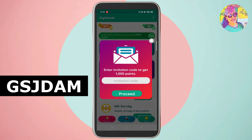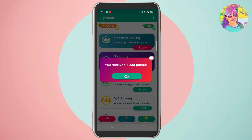You will receive the invitation as follows. Click this one. If you have an invitation, I give you 1,000 points.